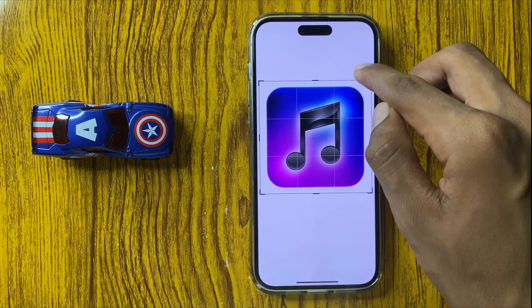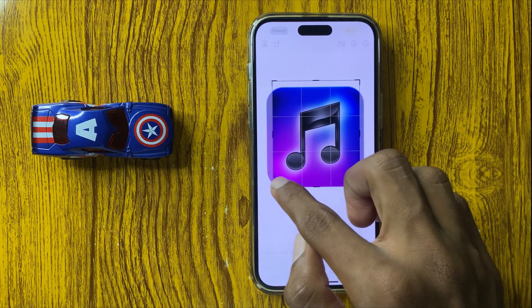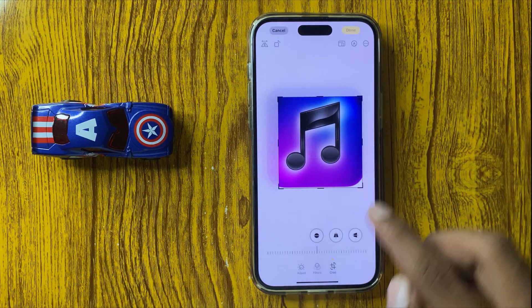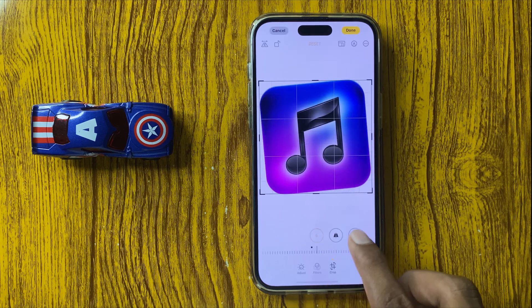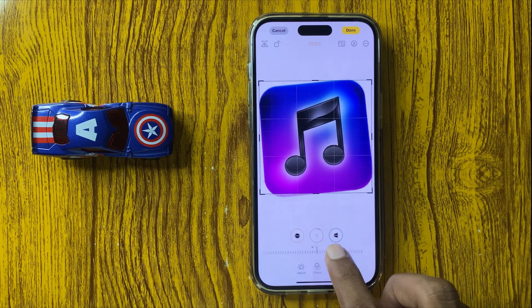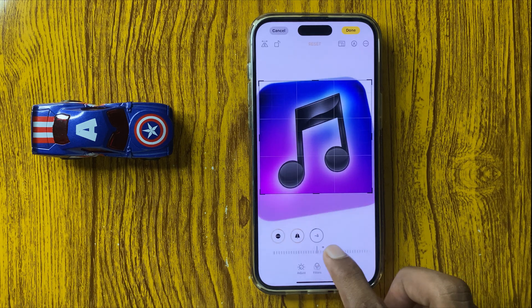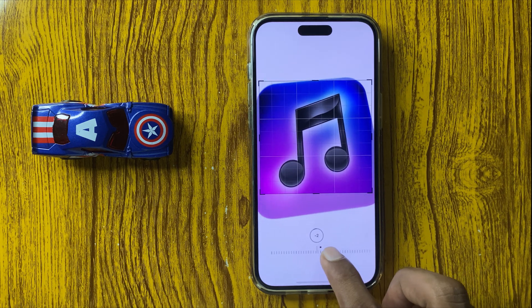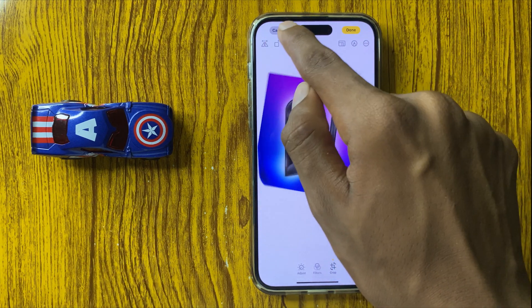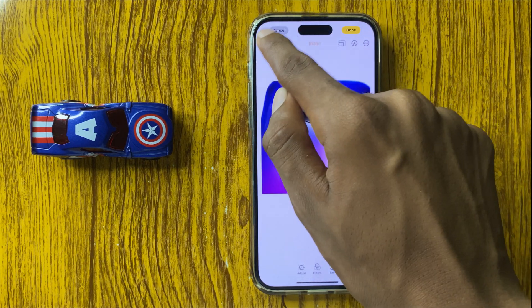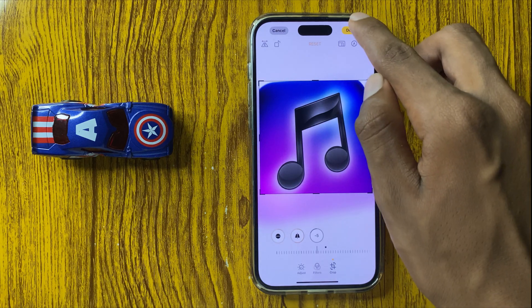Here you can resize your photo with many angles, and you can rotate your image, flip your image, and then click on done.